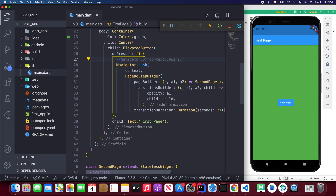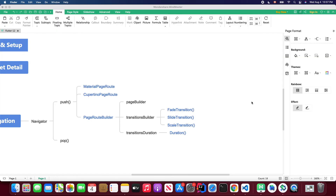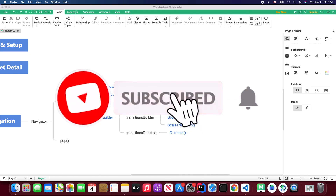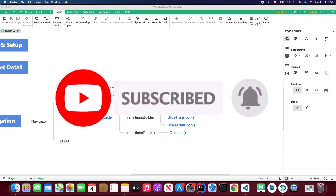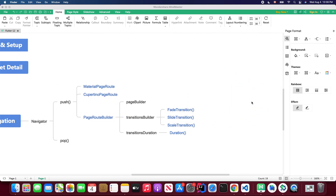That's all for today's video. I hope you now have a better understanding of how navigation works in Flutter. Don't forget to subscribe to my YouTube channel for the latest Flutter tutorials. Thanks for your time and support, and I'll see you in the next video.